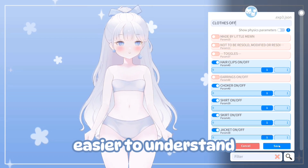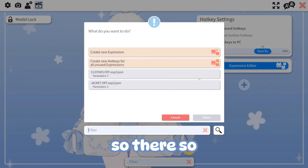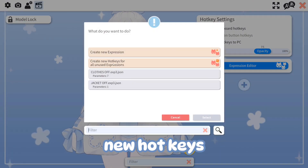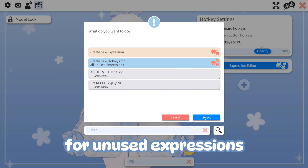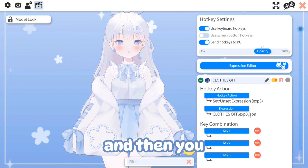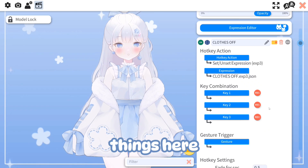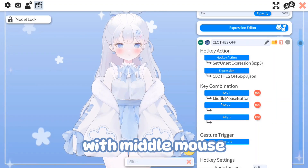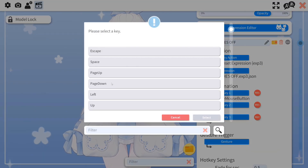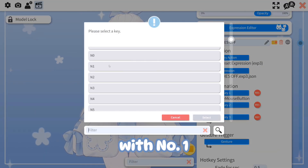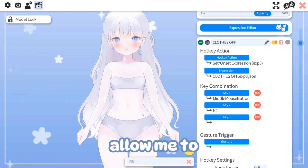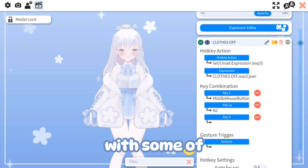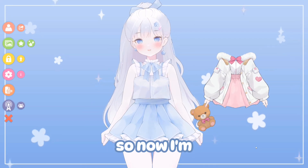Once you've set your toggles, click Create New Hotkeys for Unused Expressions, click Select, click OK, and you'll see your expressions listed there. Then you need to set up the keys for each one — I'll go with Middle Mouse Button and number 1 — so this will let me easily take the clothes off to use with my other assets.